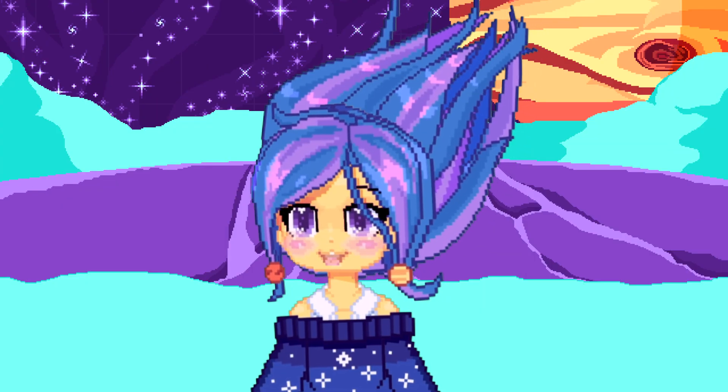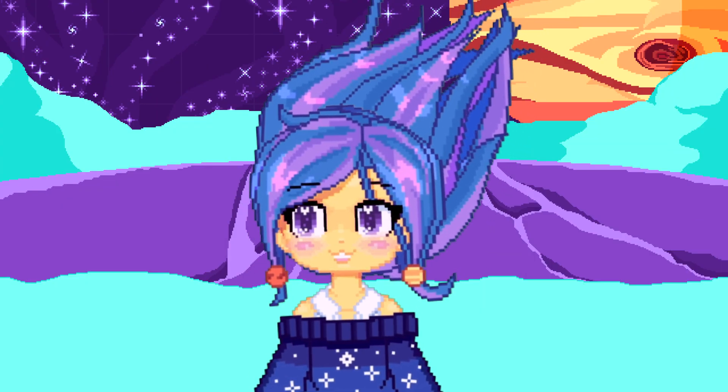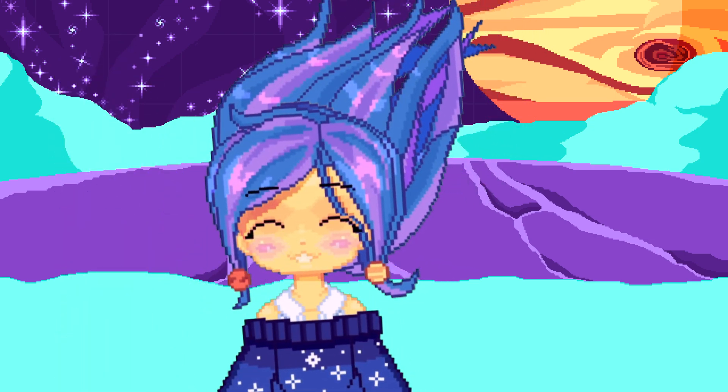Greetings Universe! How are you? Did you drink enough water today? Let me know!